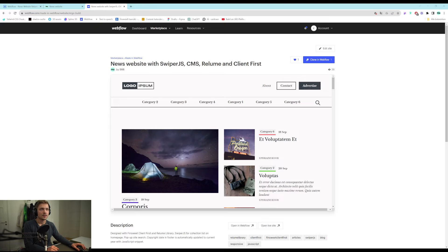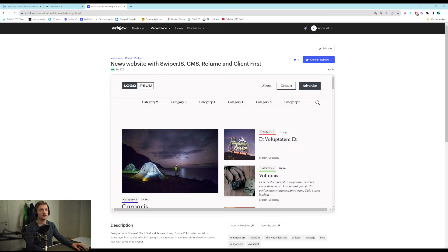Today we released a new clonable for Webflow. It's a news website and in this video I will go through all of the functionalities of the site and how you can clone it to use it on your own. So let's head right into it. It's available on the Webflow marketplace. I will leave the link in the description to this video but let's go and check it out.